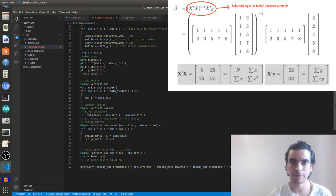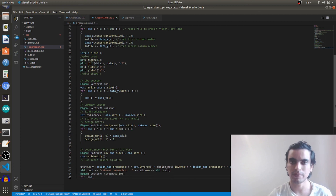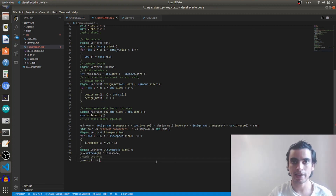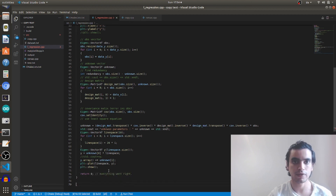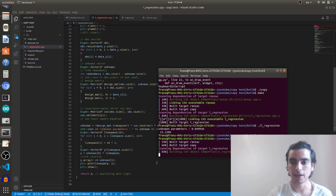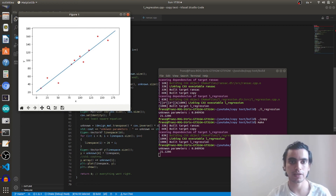Using the least-squares equation, we find the best unknown parameters. I create a vector for the line space to plot the fitted line along the x-axis, then fill it with a for loop. The equation of the line is y = mx + c, where unknown[0] is the slope m and unknown[1] is the offset c. We create the y values and plot the data. After compiling and running, here is the output: this is the best-fit line that best represents our data.